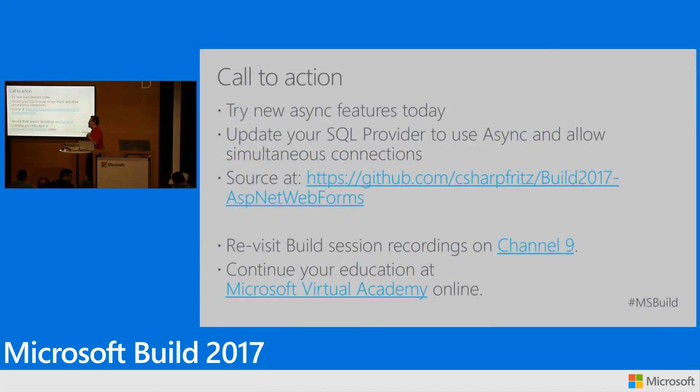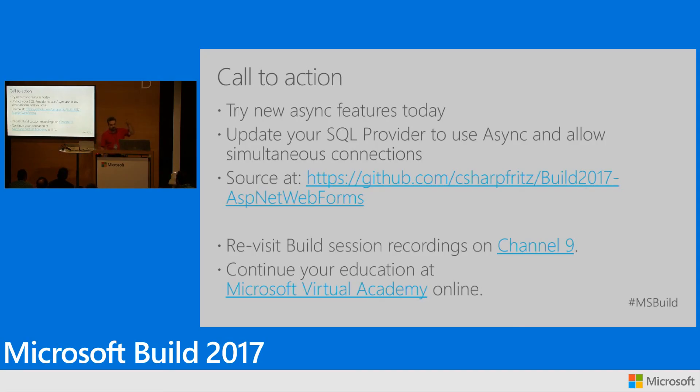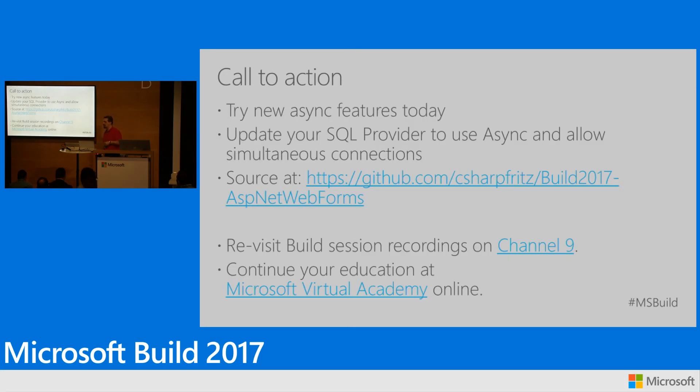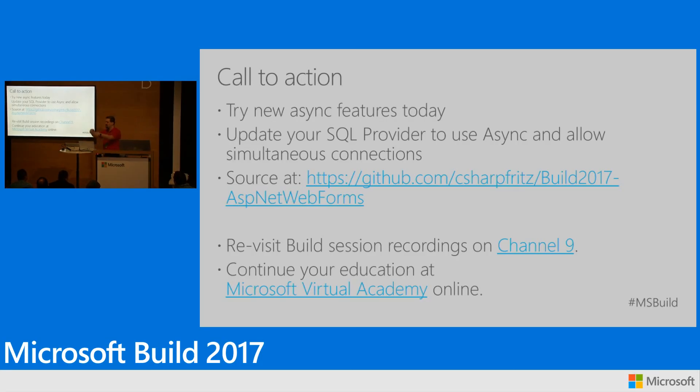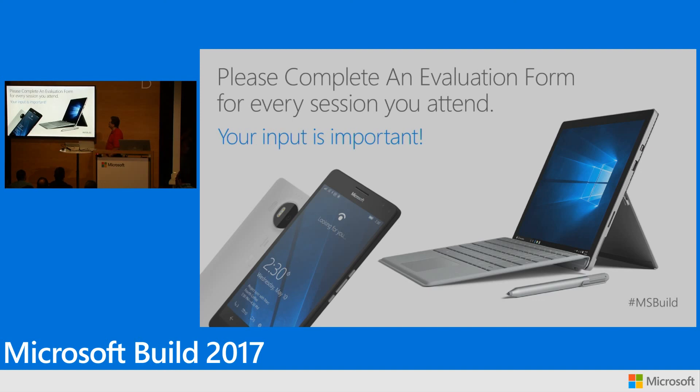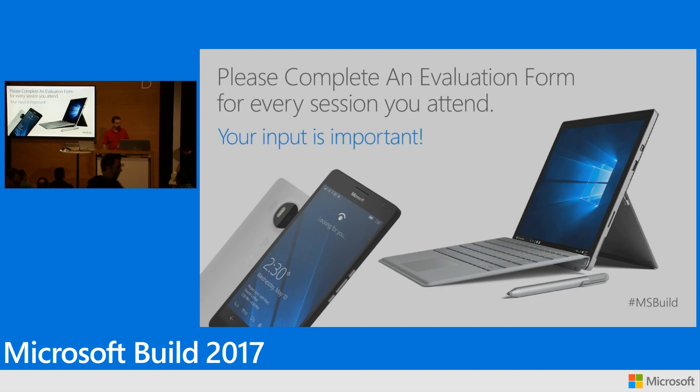My call to action. Let me just wrap up. Try these new async features today. You can get them for ASP.NET 4.6.2, for ASP.NET 4.7. Try updating your SQL provider. Try using async and allow these simultaneous connections. I'm going to share the source code that I used for this demo on my GitHub. C Sharp Fritz Build 2017 ASP.NET Web Forms. It's not there right now. I'm going to push it when we get done here. Please revisit the session recording. There's a camera over there. Hello, people. On the recording, you'll be able to revisit and check this out if you need to see more about it. And check out more at Microsoft Virtual Academy Online. There's evaluation forms available. Fill them out. Your input is important so that we can make build better next year. Thanks a lot.